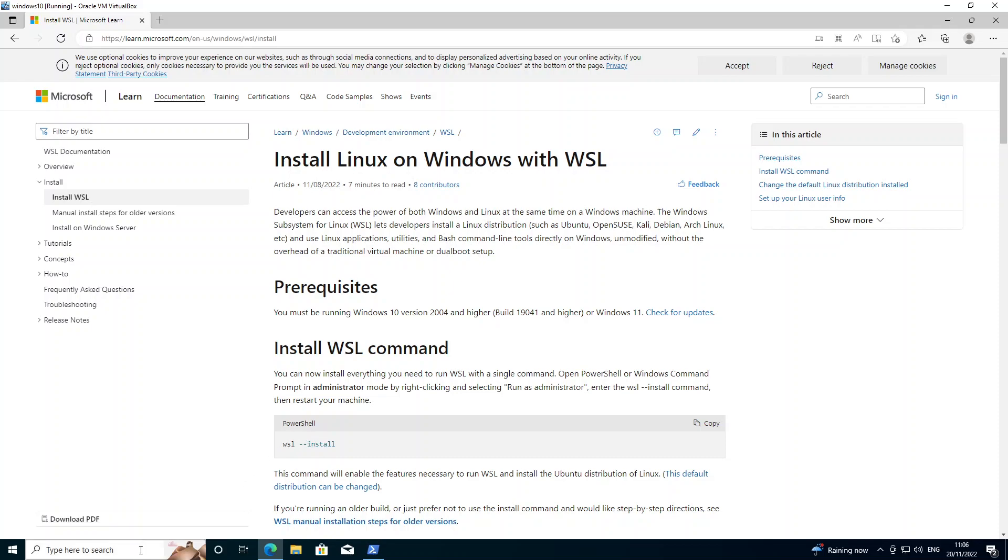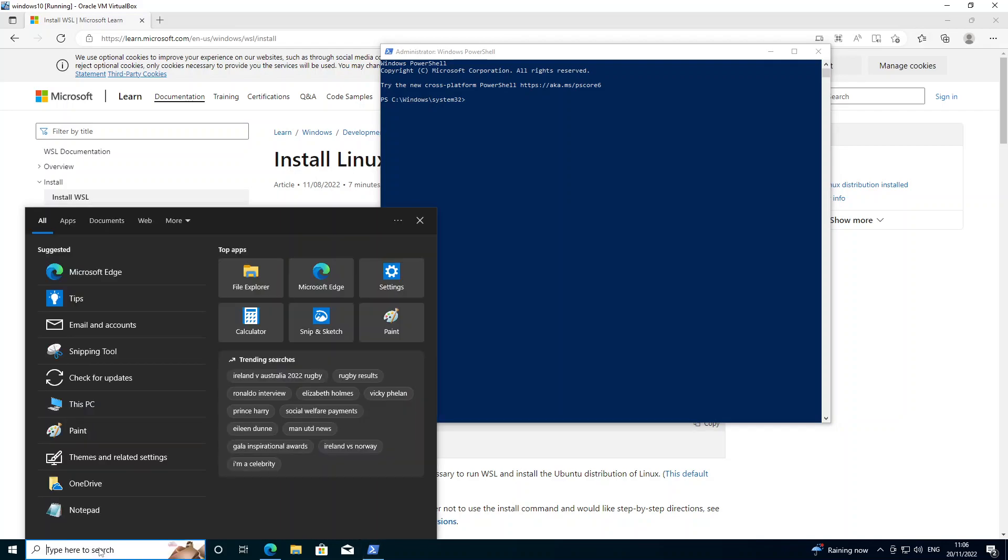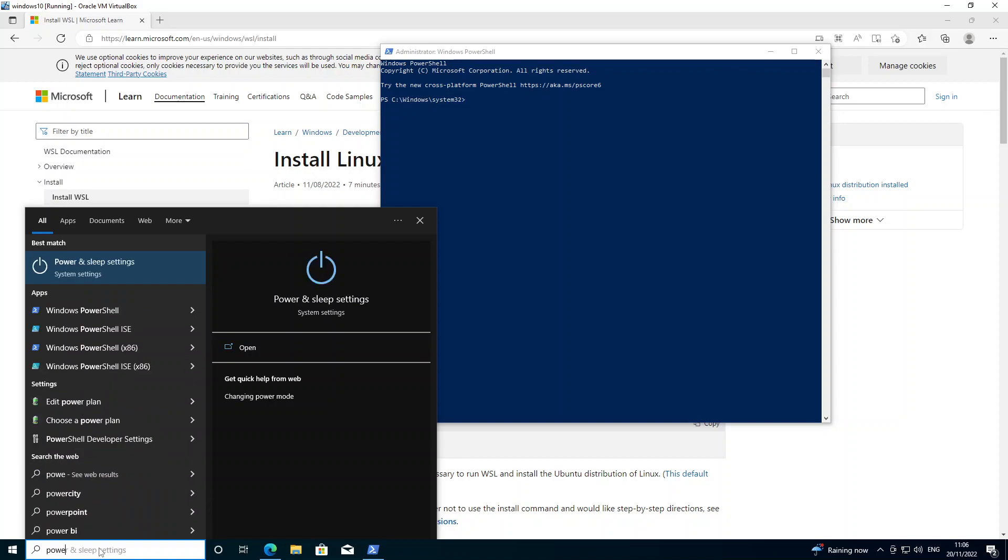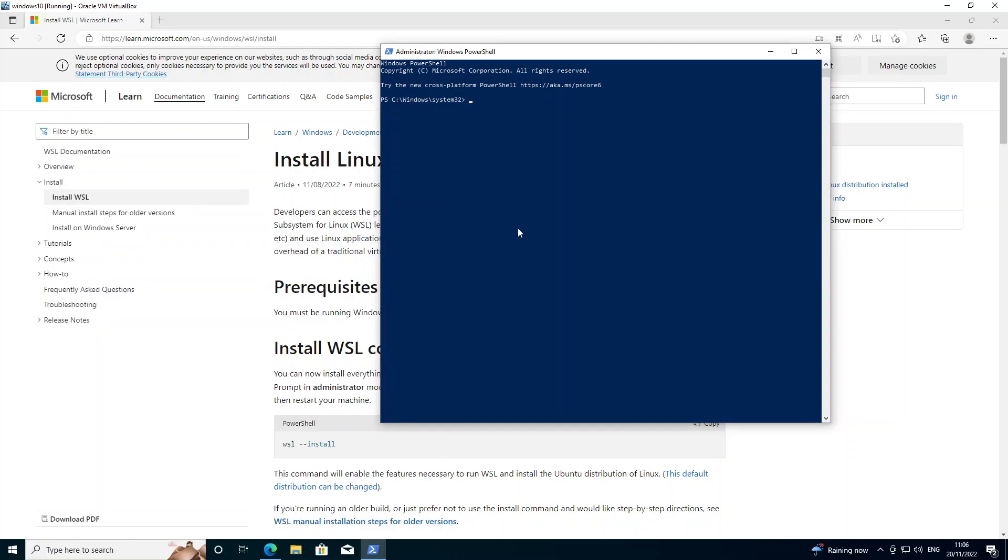To open PowerShell you can just click here in the search bar, type PowerShell, and then right click and run as administrator. As you can see I already have PowerShell open here.